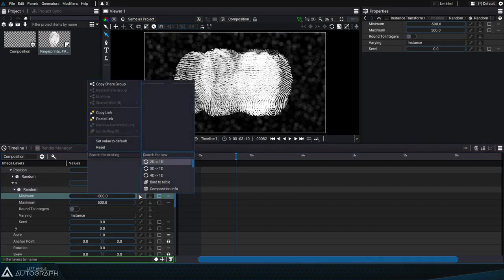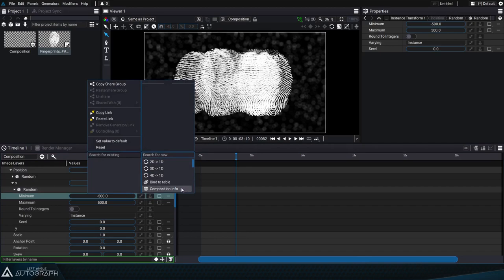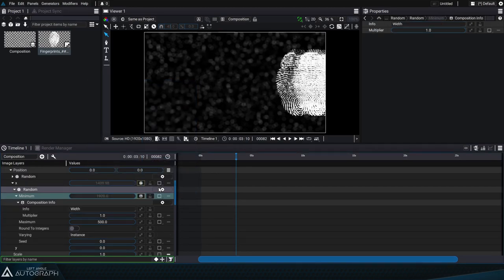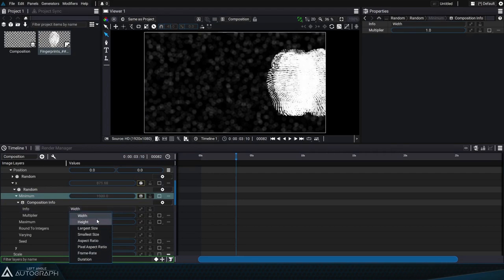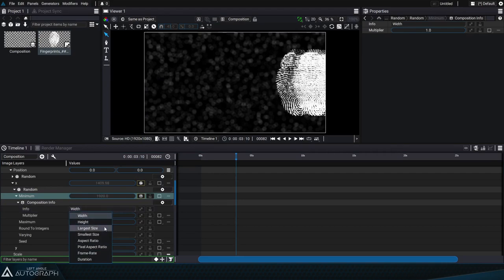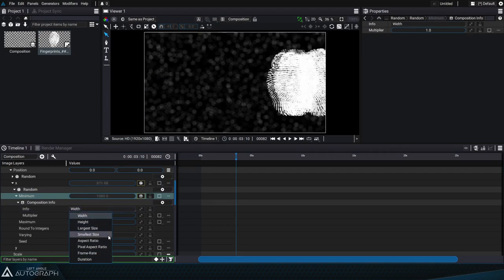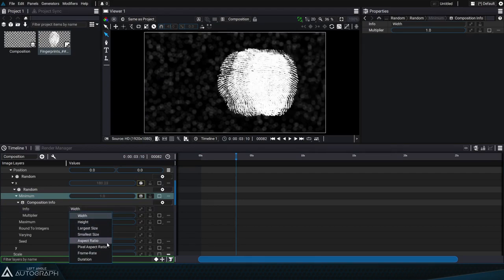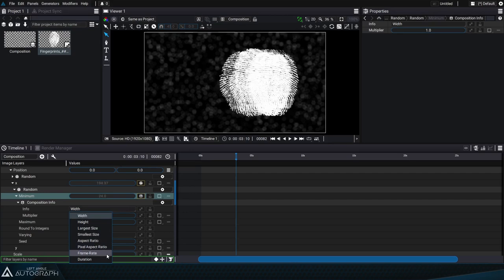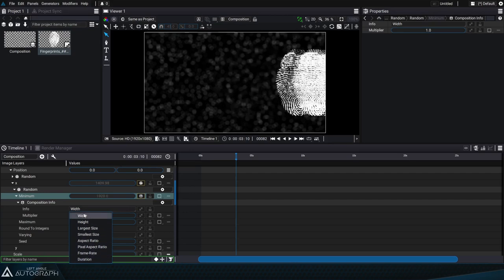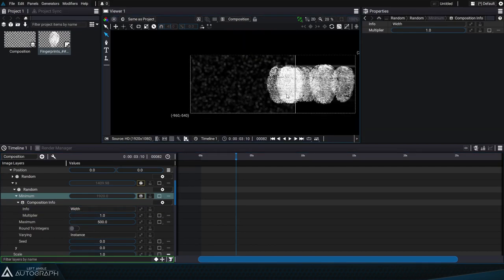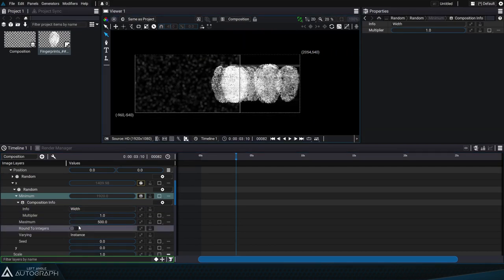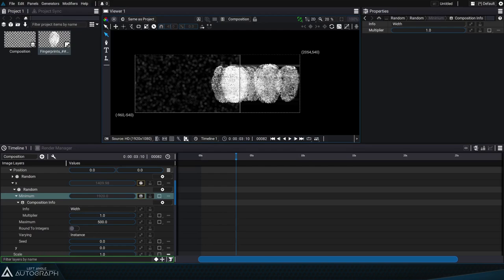In order to adapt to the composition format, we can connect these values to a composition info generator. As the name suggests, this generator retrieves information about the composition, like the height or width in pixels, the smallest or largest of the two, the duration or the number of frames per second. Let's stay in width mode because right now we're working with the x position and since the origin of the composition is at the center of the image, a value of 1920 is outside of the composition frame.